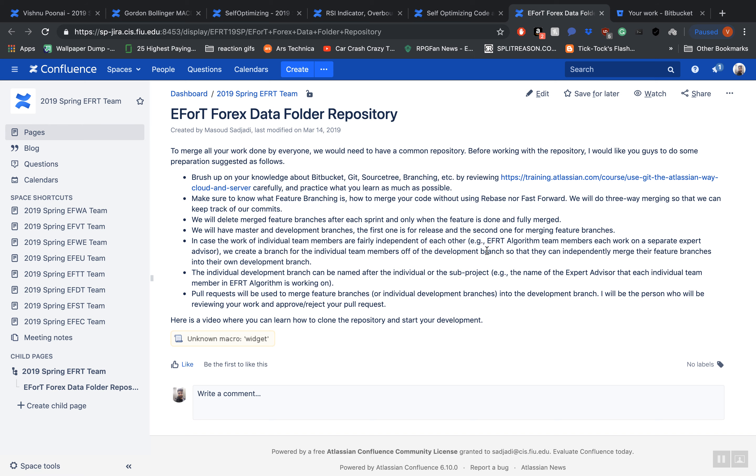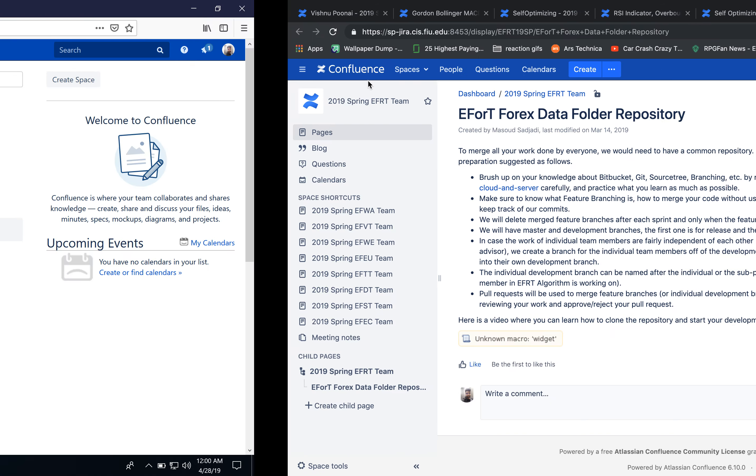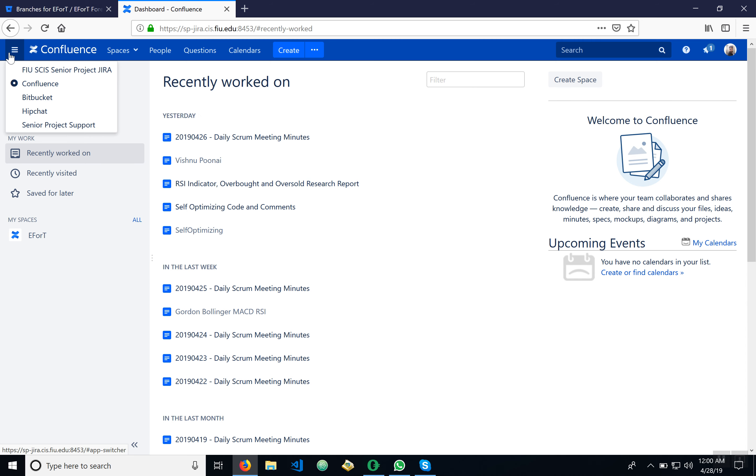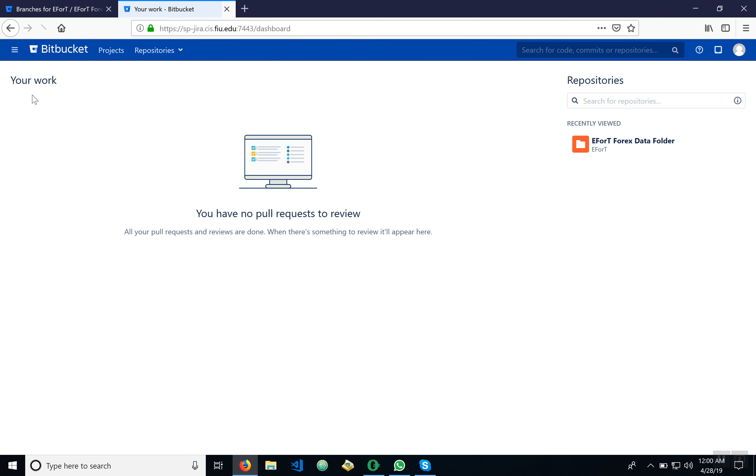So with that being said and reviewed, let's get started. First, let's go to Bitbucket. If you're in Confluence logged into Confluence, it's the same user identification. Just hit here Bitbucket and you're in Bitbucket.